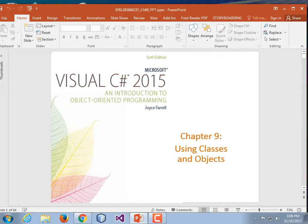We're talking about classes and objects. A class is a collection of pieces of data and the methods that can act upon them.